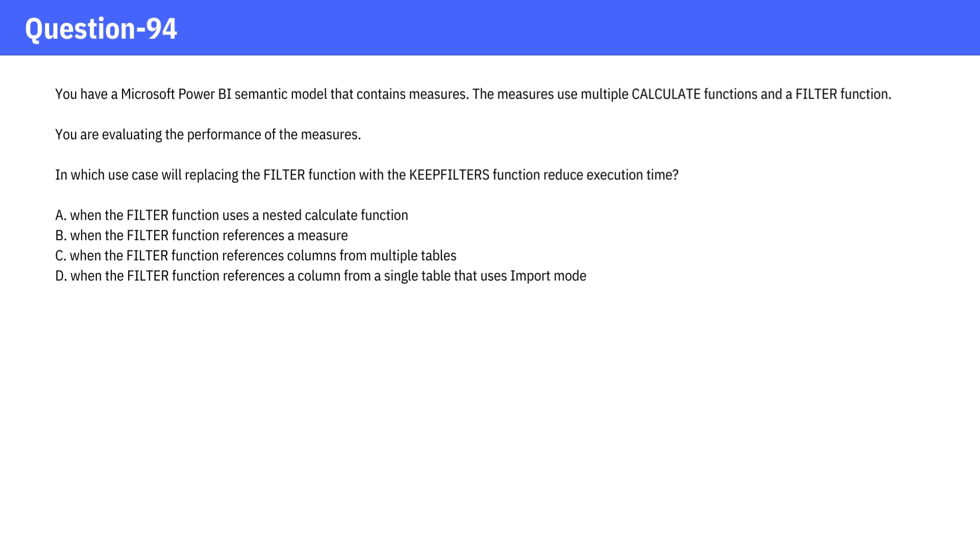C. When the FILTER function references columns from multiple tables. D. When the FILTER function references a column from a single table that uses import mode.